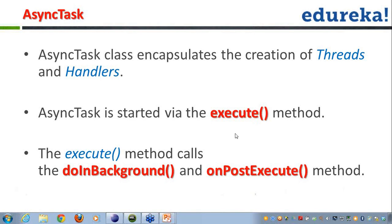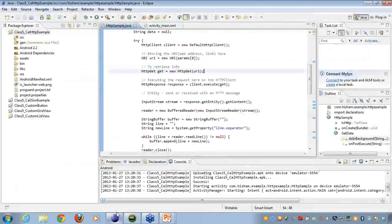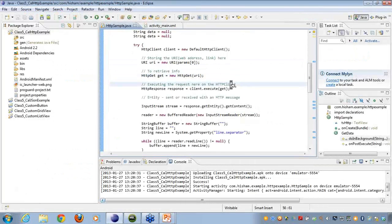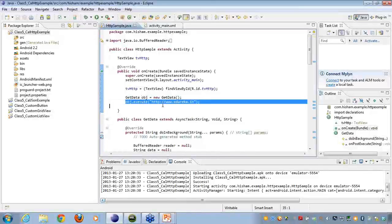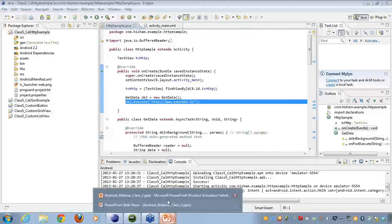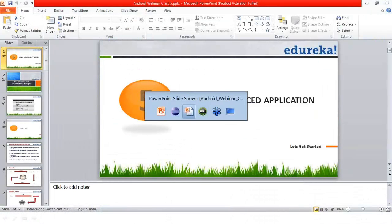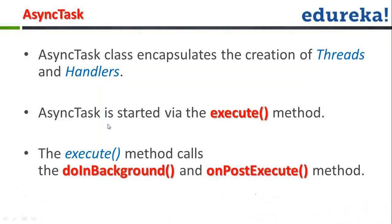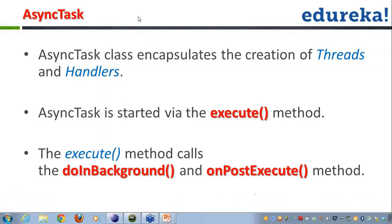The AsyncTask is started via the execute() method. We create the AsyncTask and call it with the help of the execute() method. The execute() method then calls doInBackground() and onPostExecute().